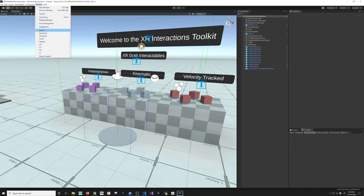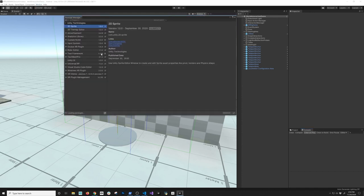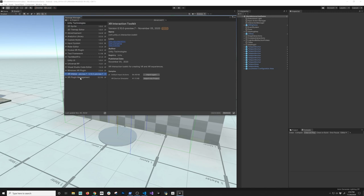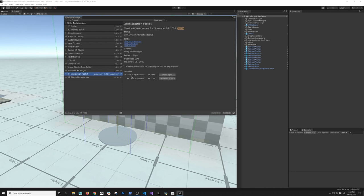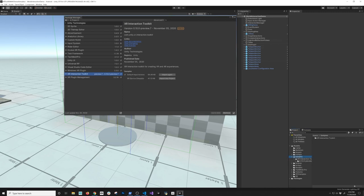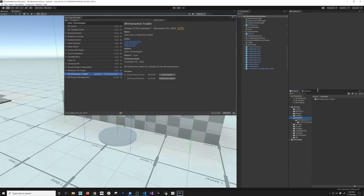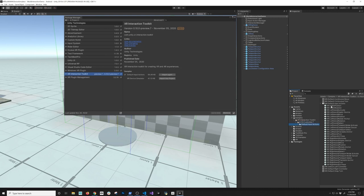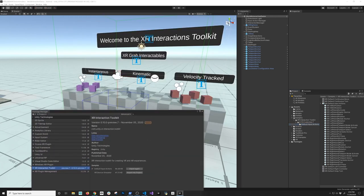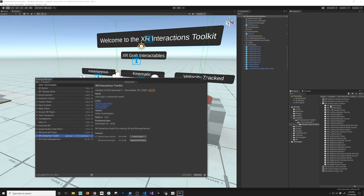If we go into Window and then the Package Manager, you're going to see that I have the XR Interaction Toolkit, because that's what I'm using in this scene. There are two different samples here. One is the Default Input Actions, and if you go to Project and look at Samples, those are the sample input actions that Unity created for us — they already have mappings for actions like grabbing an item, all mapped with the new input system.